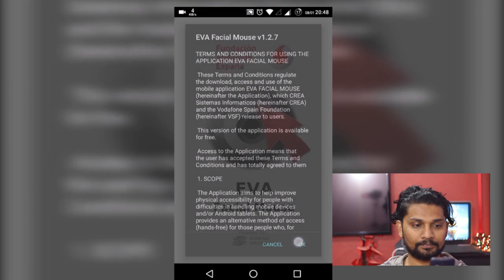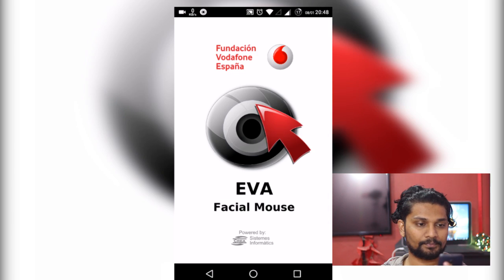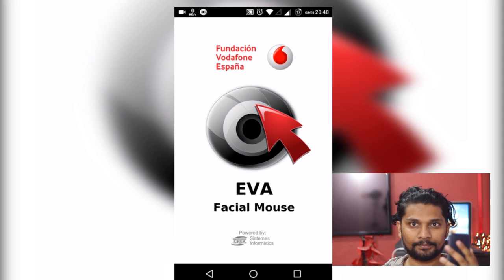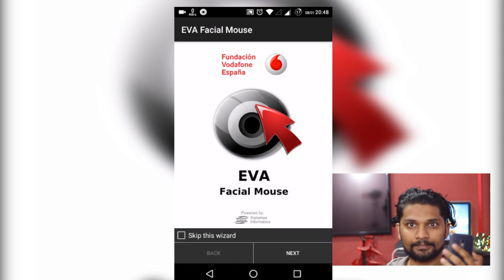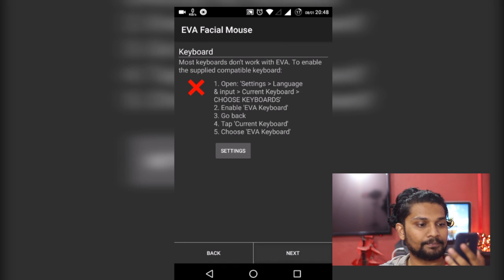Go to accessibility. There will be an option EVA Facial Mouse. Turn this option on. After that there will be some permissions to use. You have to allow it.